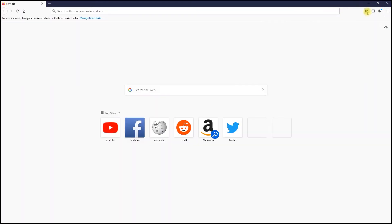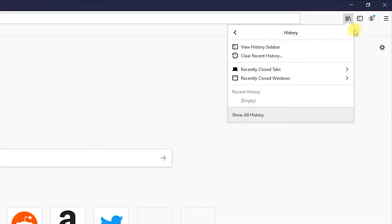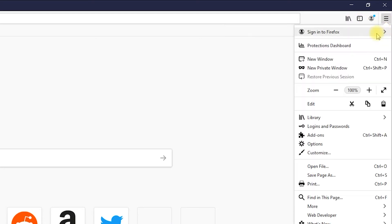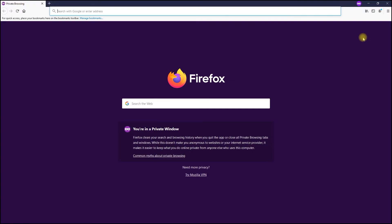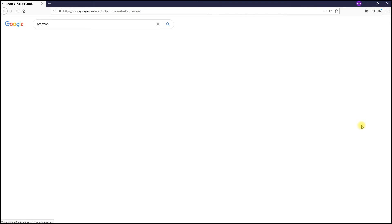When you browse in incognito mode, nothing you do in your browser will be remembered by your browser itself. Web pages you visit won't appear in your history or pop up in the recently visited tab. If you log into a website, all you have to do is close the window and your browser will forget you ever signed in.